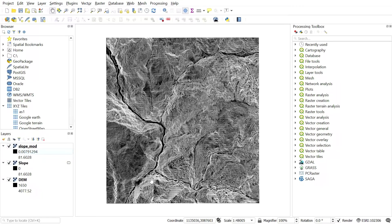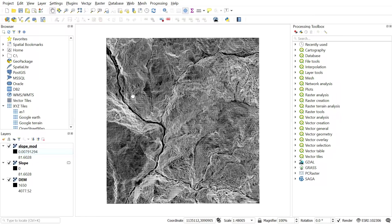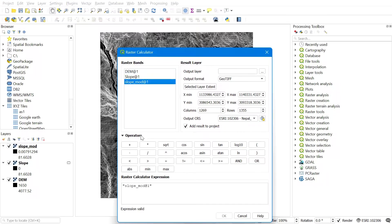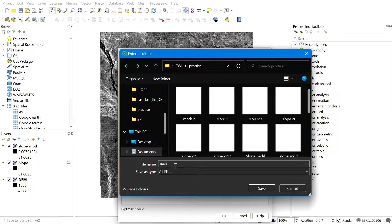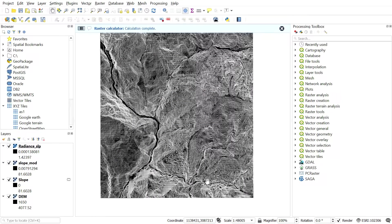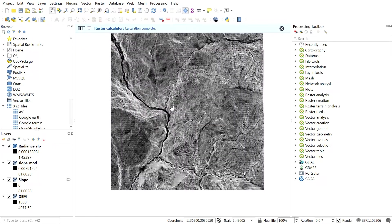Now convert the modified slope into radians. Go to the Raster Calculator again and multiply the modified slope by 0.01745. Set up the output file location, find the destination folder, give it a name, click Save, and hit OK. Here we can see the slope file in radians.